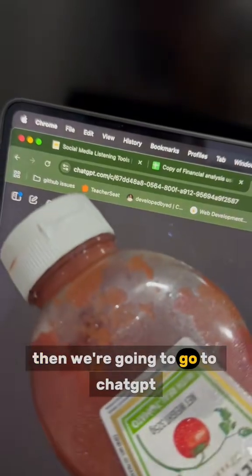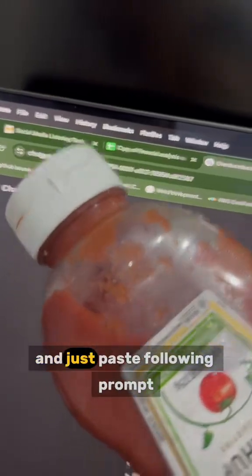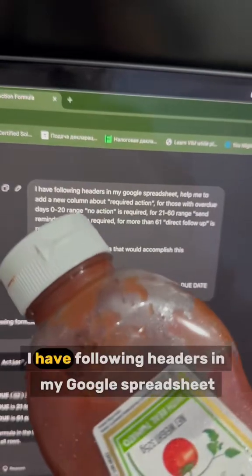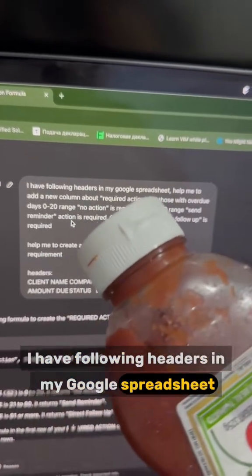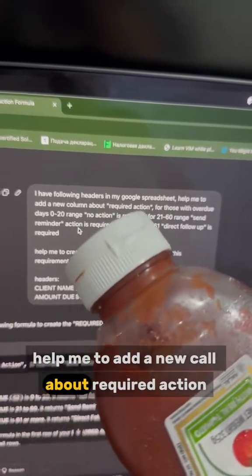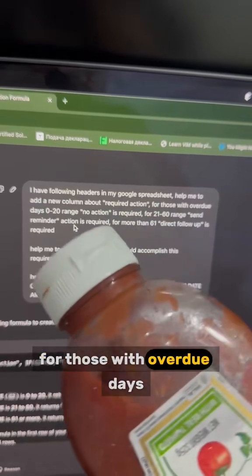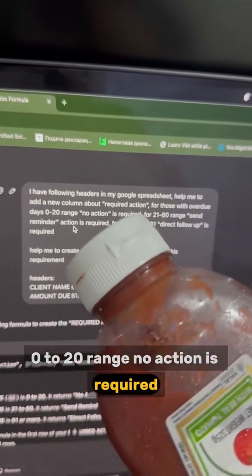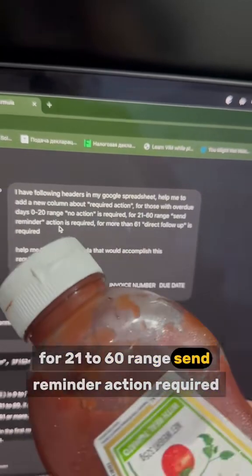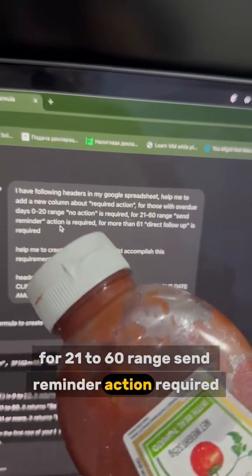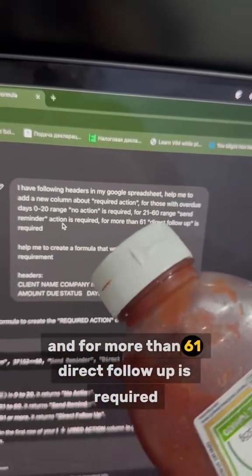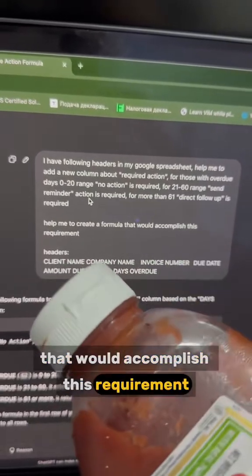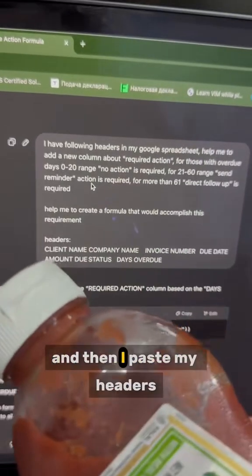Then we are going to go to chatgpt.com and just paste the following prompt: 'I have the following headers in my Google spreadsheet. Help me to write a new column about required action — for those with overdue days 0 to 20, no action is required; for 21 to 60, send reminder action required; and for more than 61, direct follow up is required. Help me to create a formula that would accomplish this requirement.' And then I paste my headers.